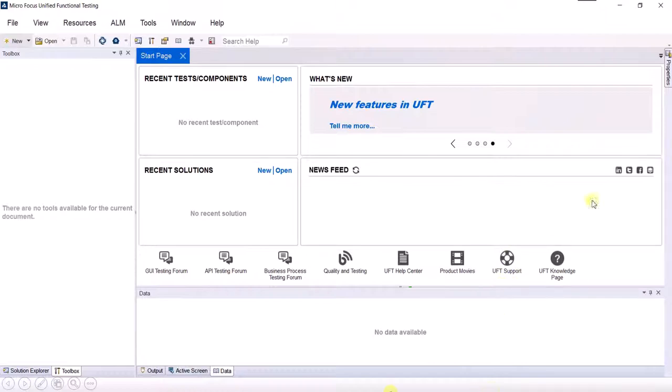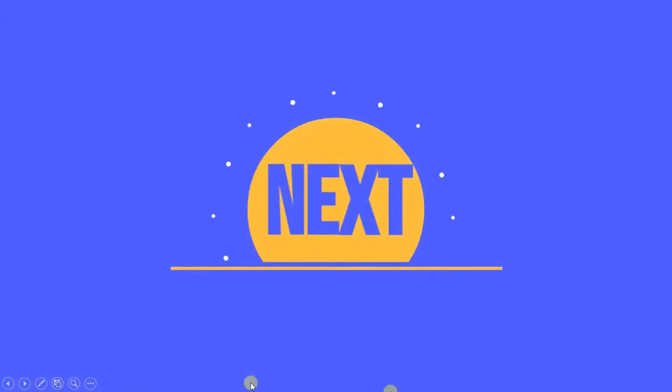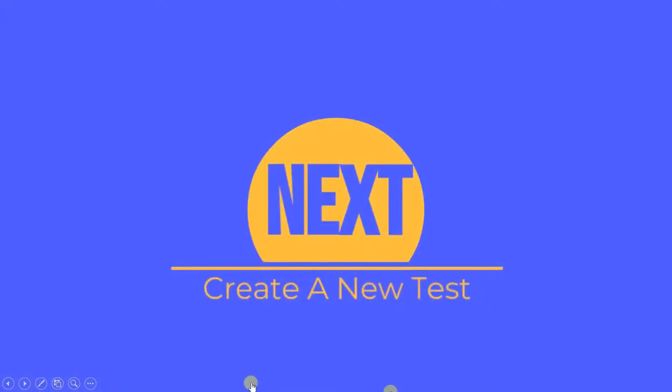These were the basic features of the UFT tool. In the next project, we are going to create a new test.